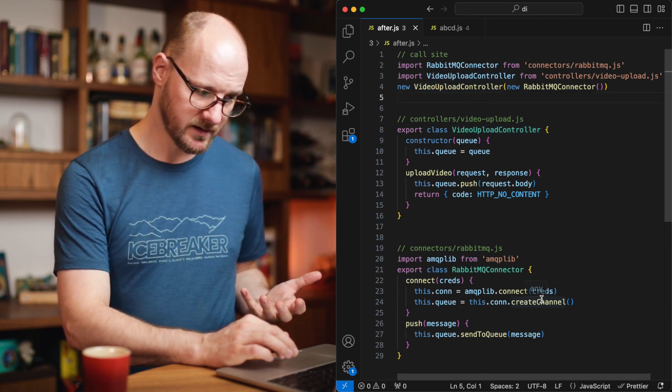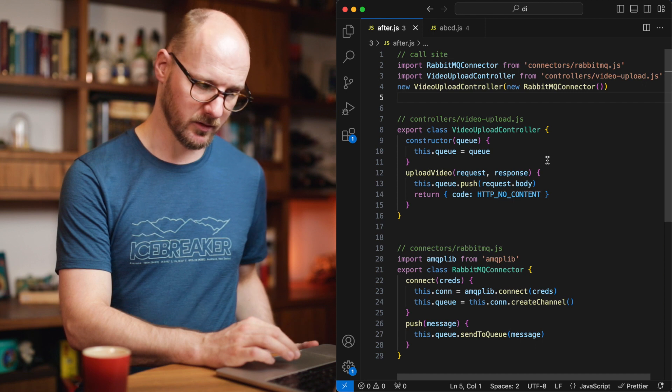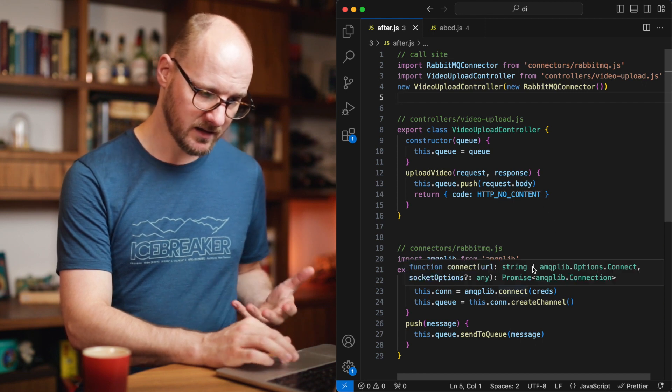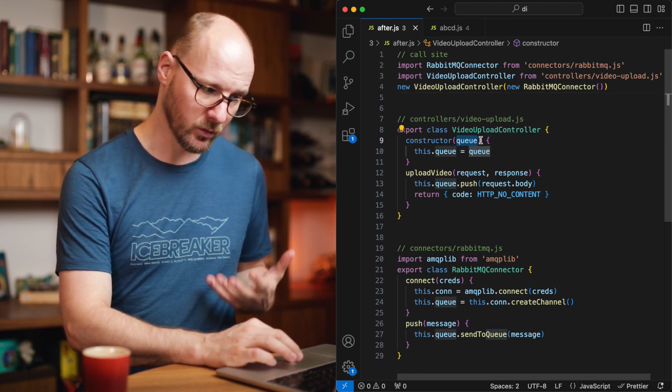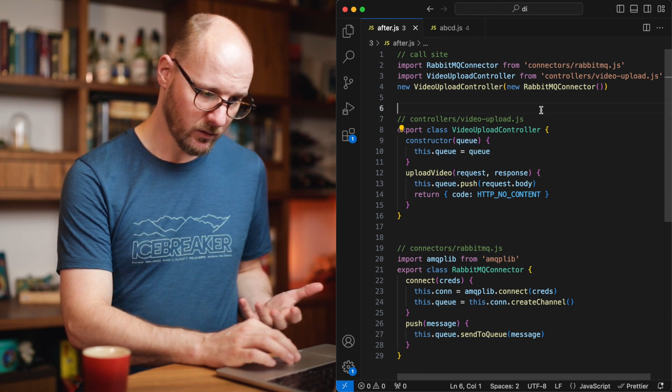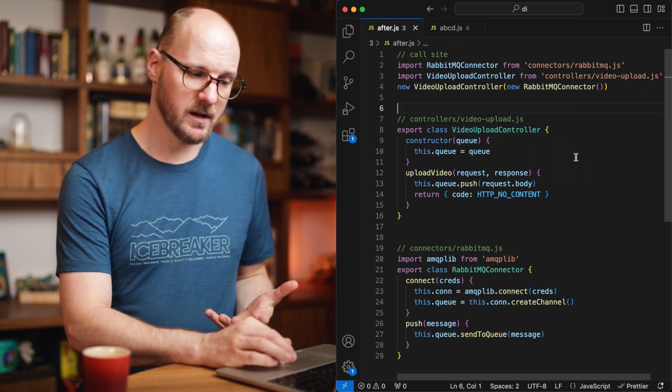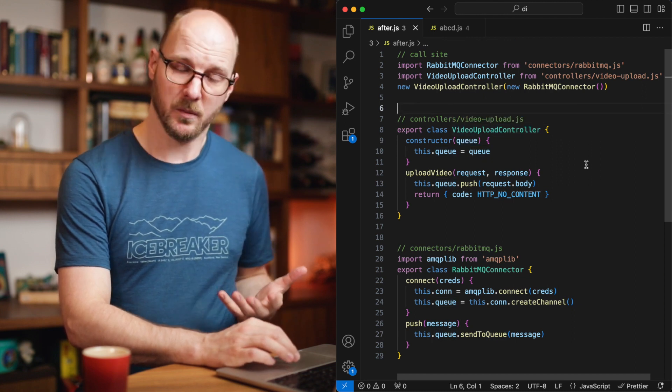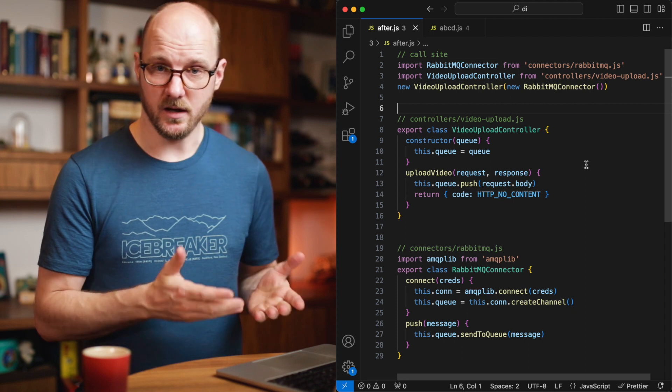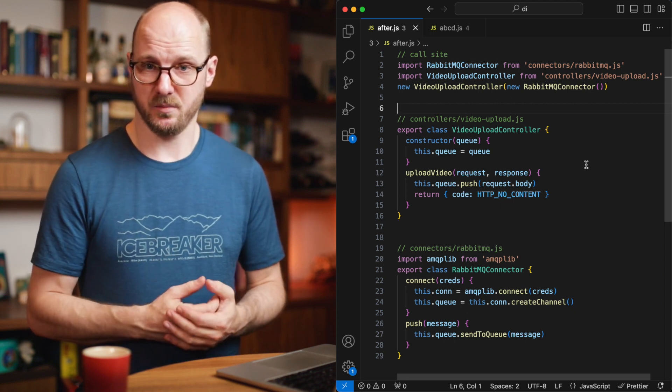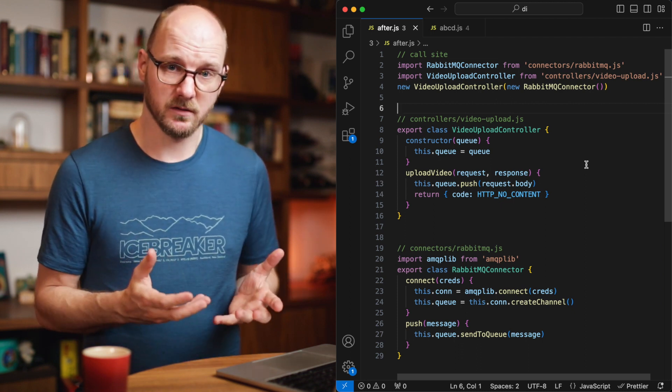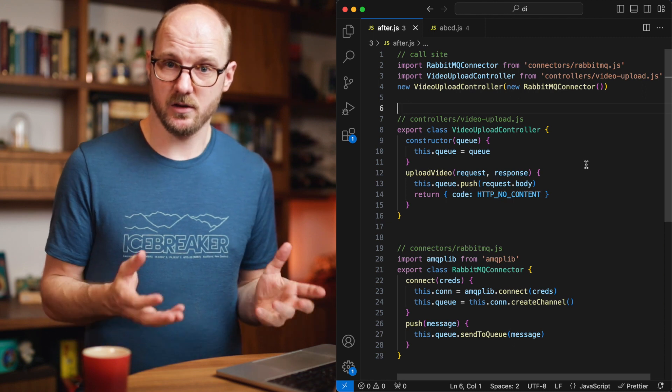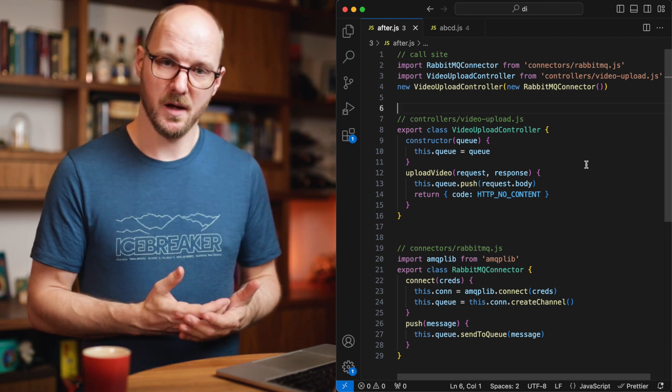RabbitMQ connector is a dependency of the video upload controller. Passing in that dependency is called injection. The video upload controller does not create the RabbitMQ connector itself. DI is probably the most important design pattern because it greatly helps us to separate concerns and thus write more loosely coupled code.